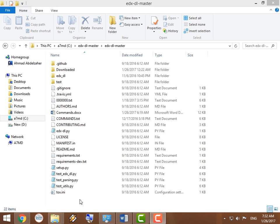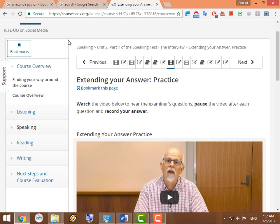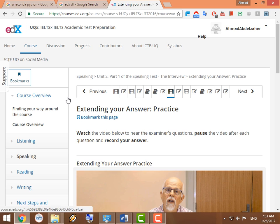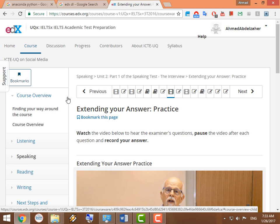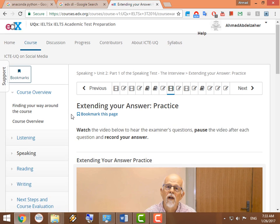What's up everybody? Today I'm going to show you how to download full courses from the edx.org website.